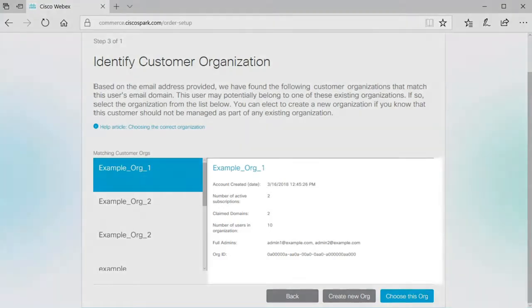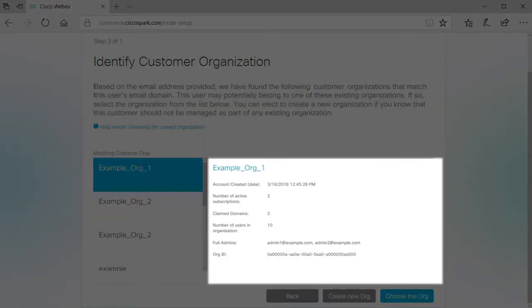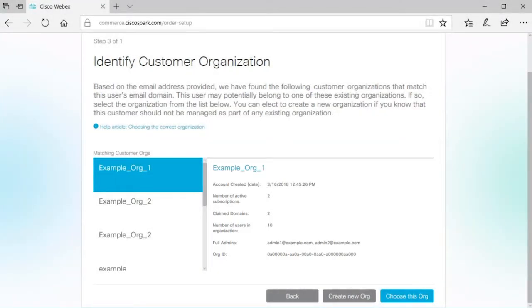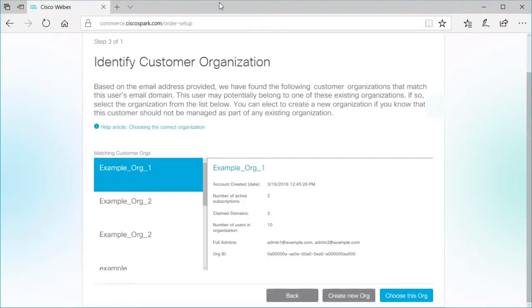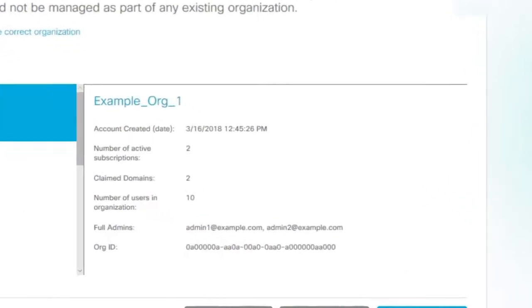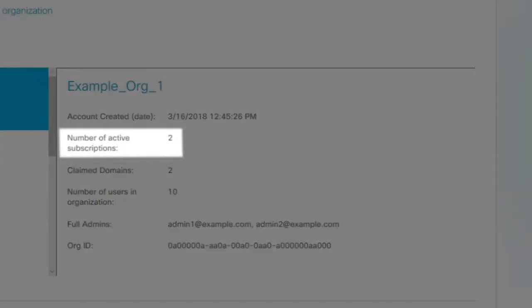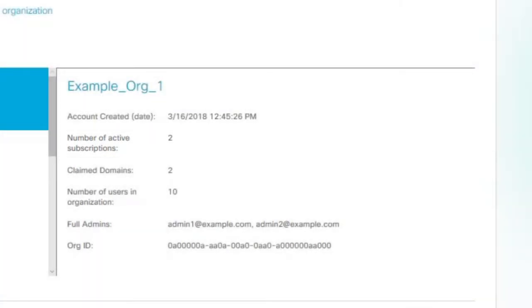You can use the information provided with the potential matches to determine if the organization is active. First, look to see if there are more than zero active subscriptions. An organization with active subscriptions is very likely in use.